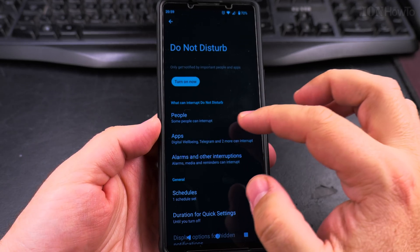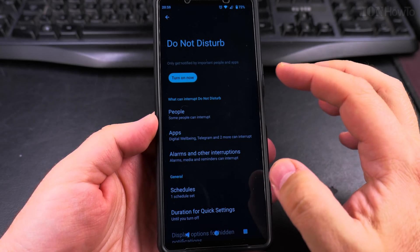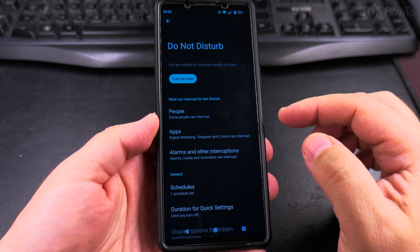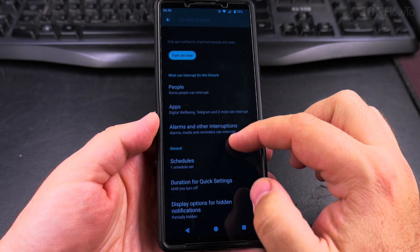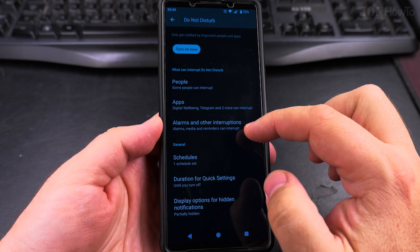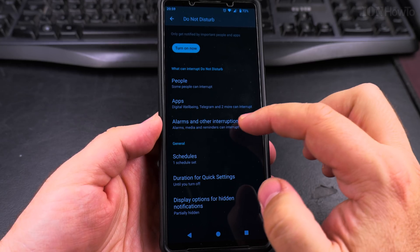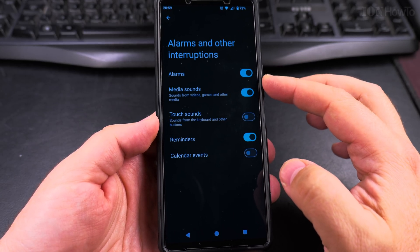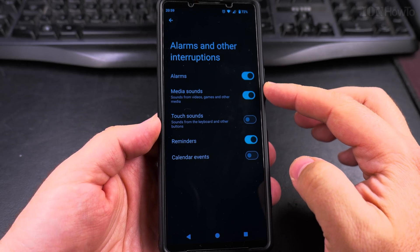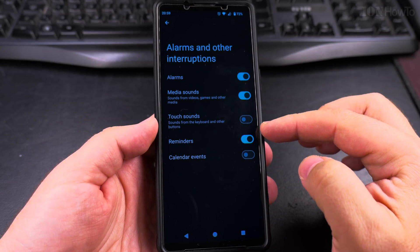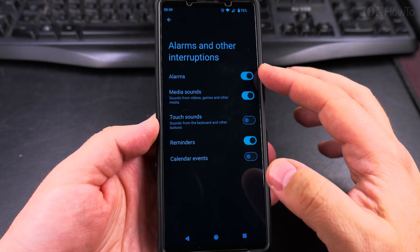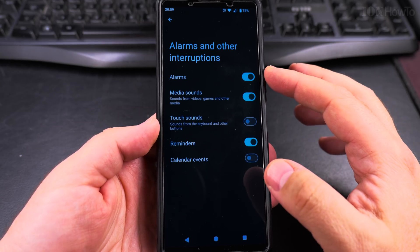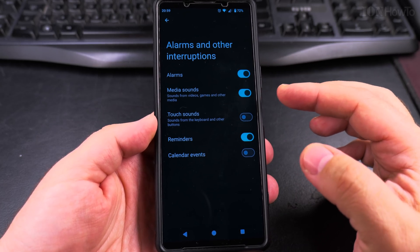Alarms and other interruptions — these are the settings you can have. I would choose alarms all the time, because you always want to be able to allow alarms.